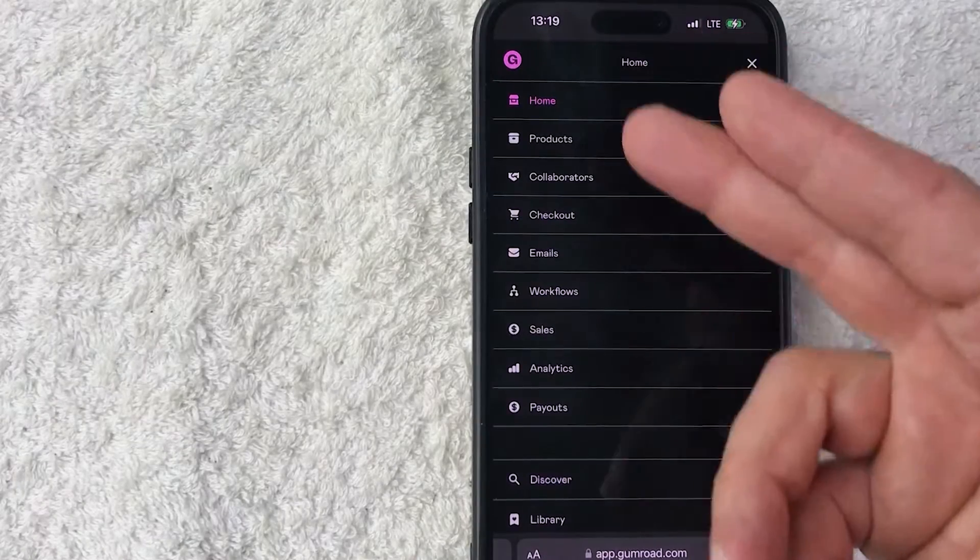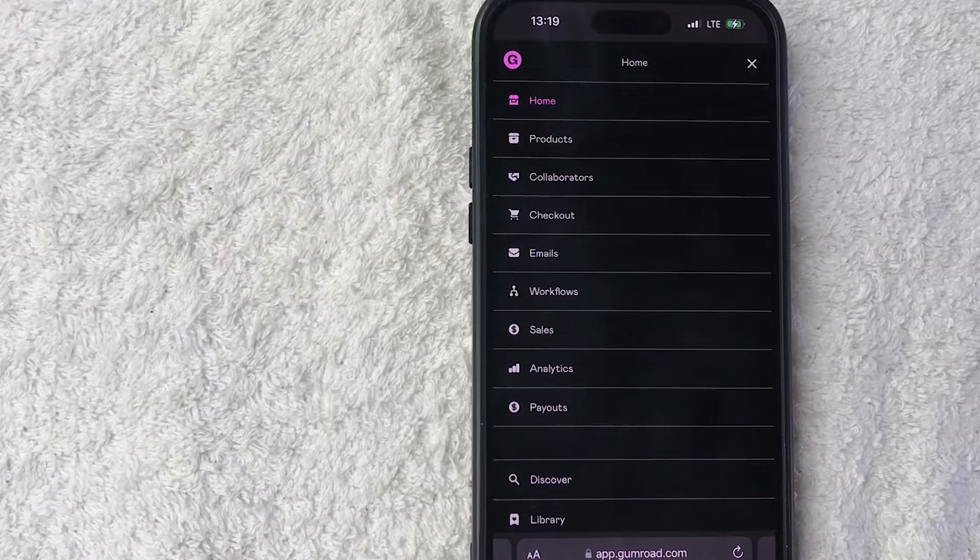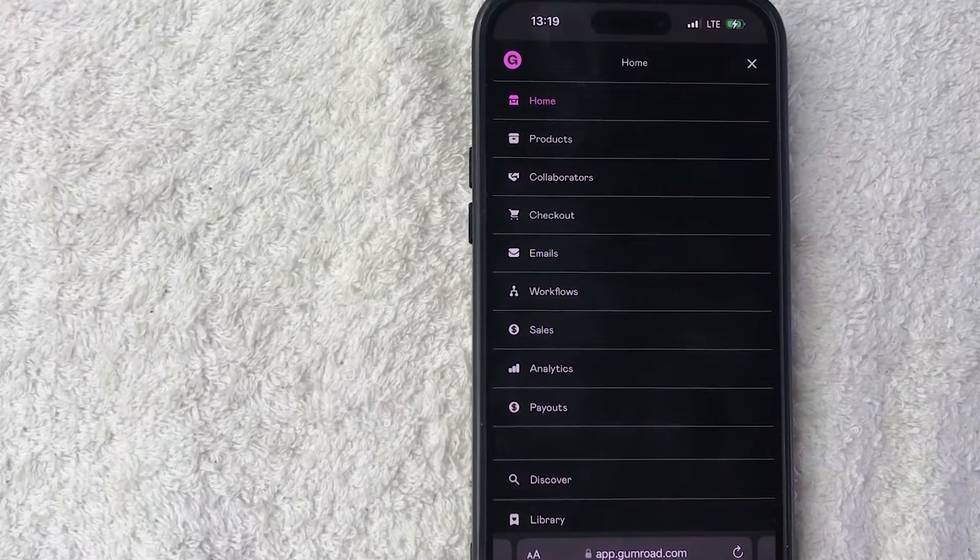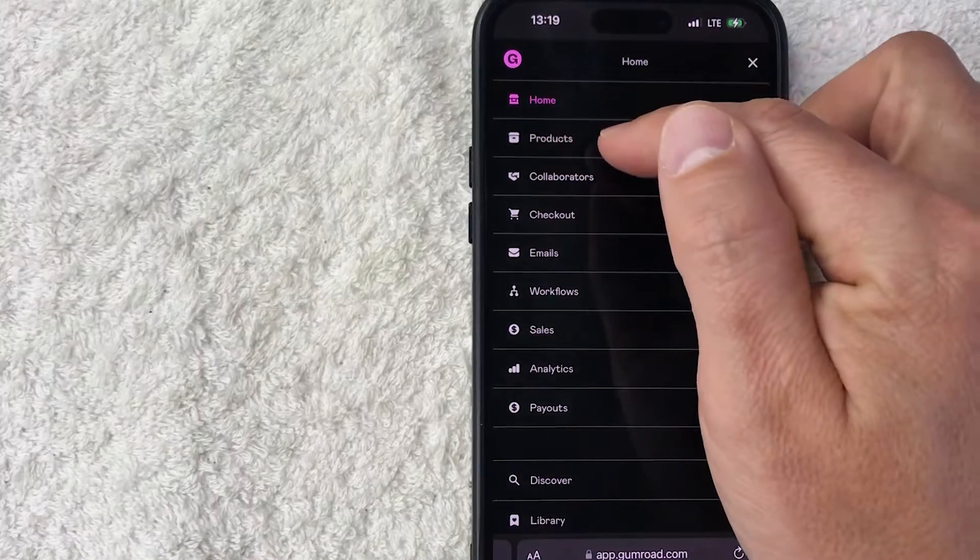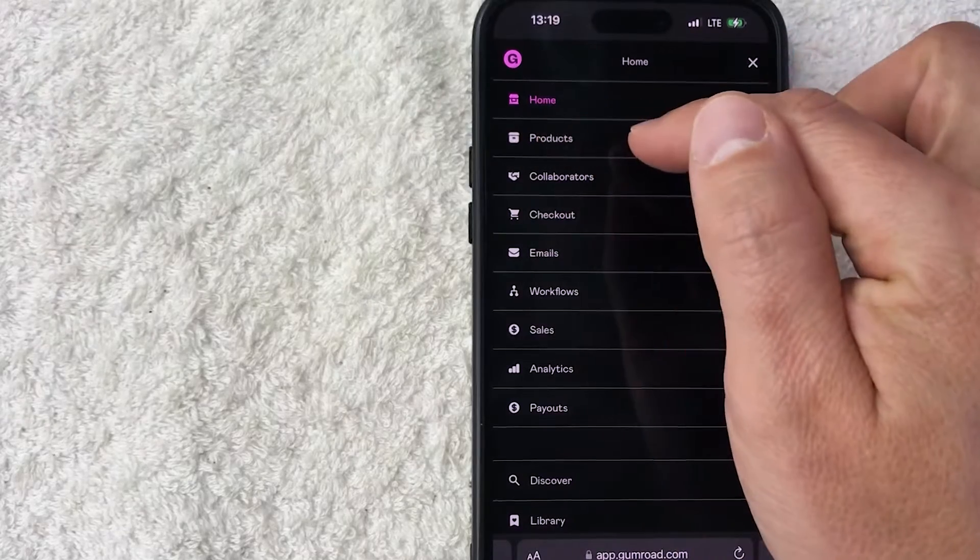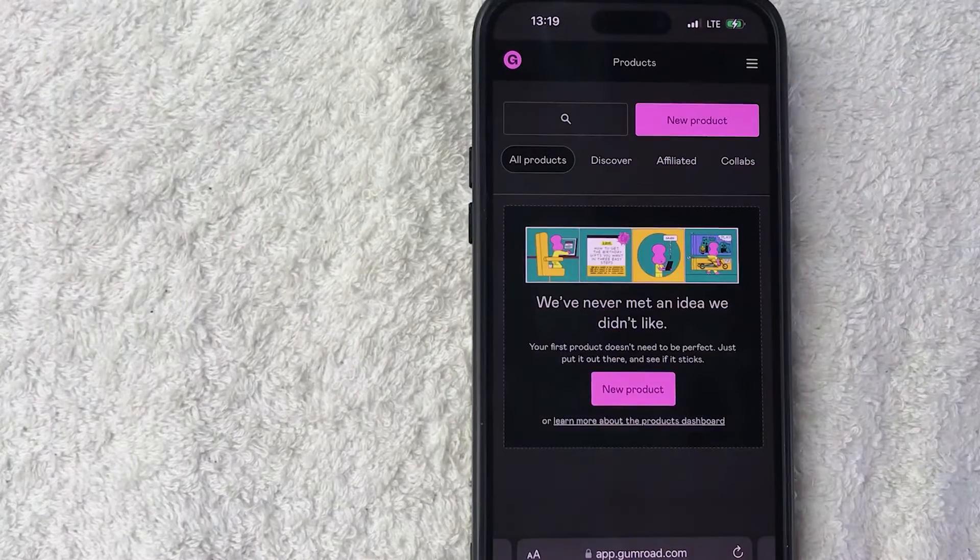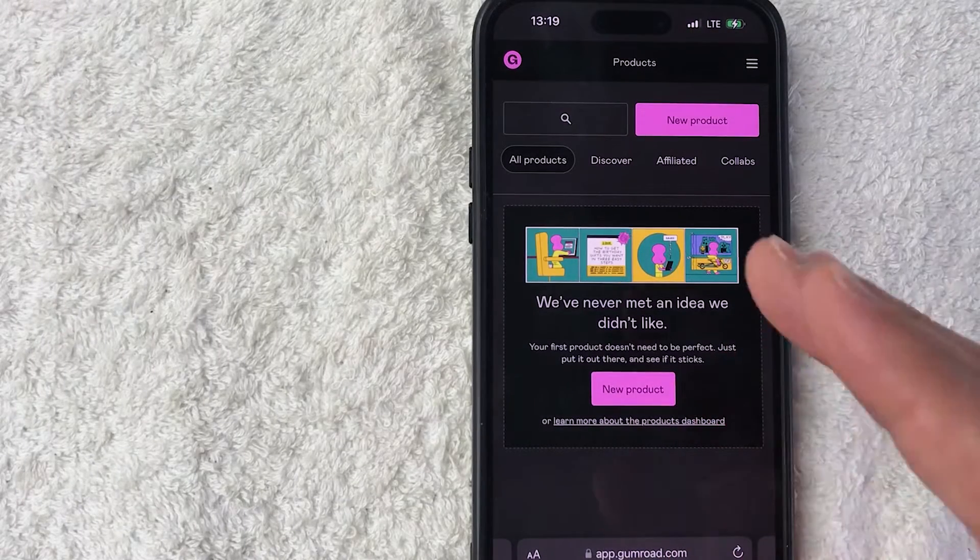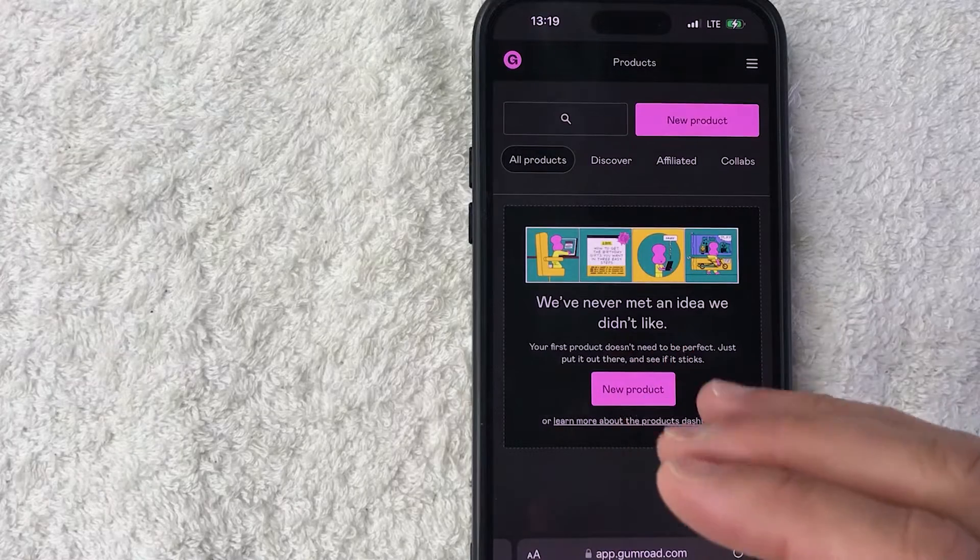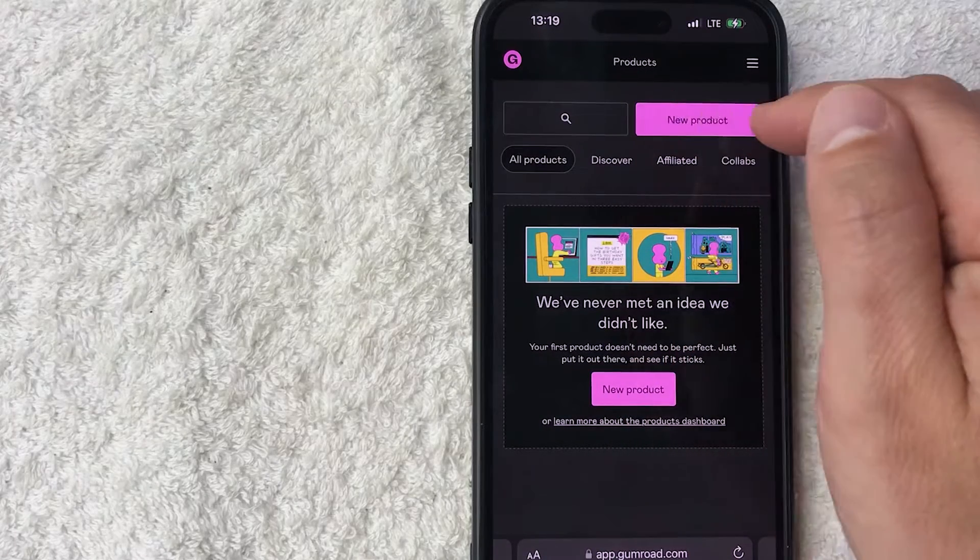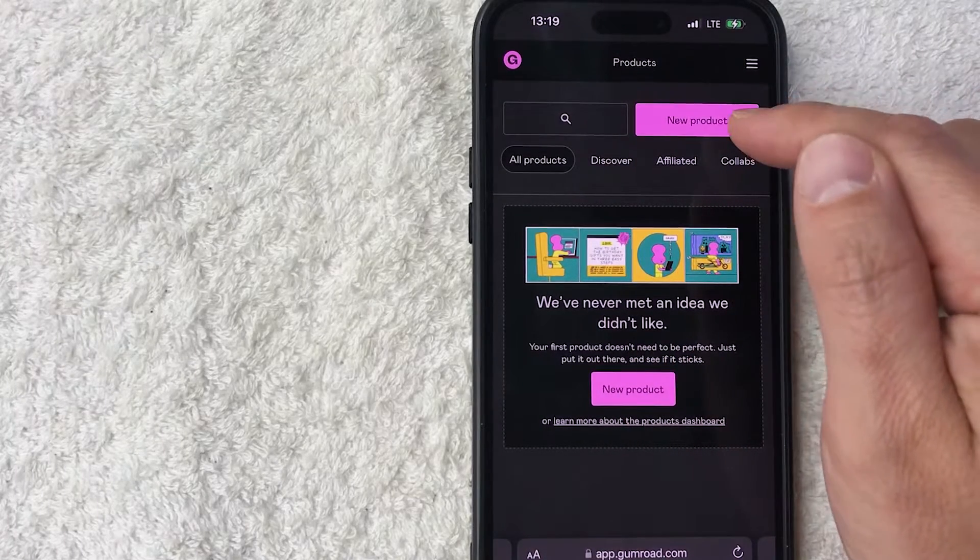Once you do that, you will see a drop down menu. In order to add a product like a digital product, go ahead and click on this line right here called Products. It looks kind of like a little file box. So once you do that, you're going to see all the different products that you have inside your Gumroad account. But to create a new product, you want to click on this pink New Product button here on the top right.